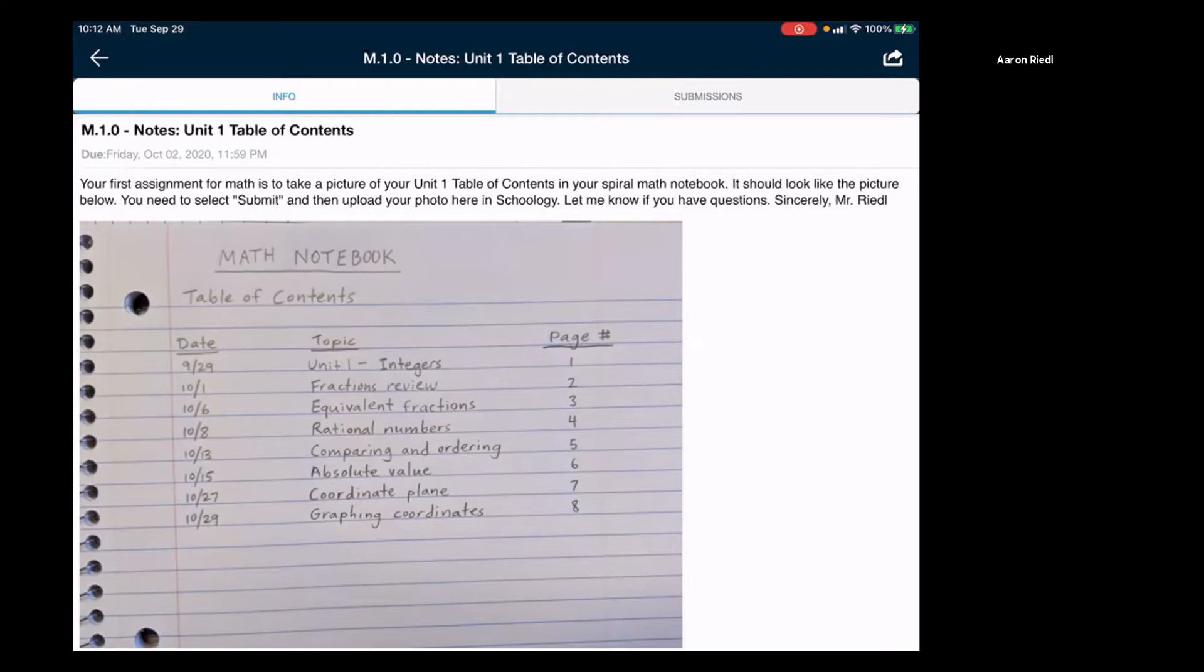You need to click submit and then upload your photo here. Well, what I didn't realize is that you actually don't click submit, but see in the upper right hand corner, it says submissions. If you tap on submissions right here, so that's this tab on the right.